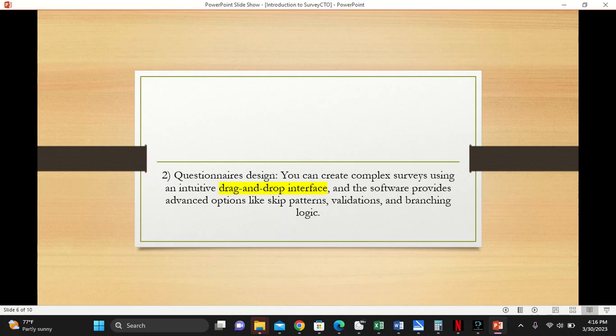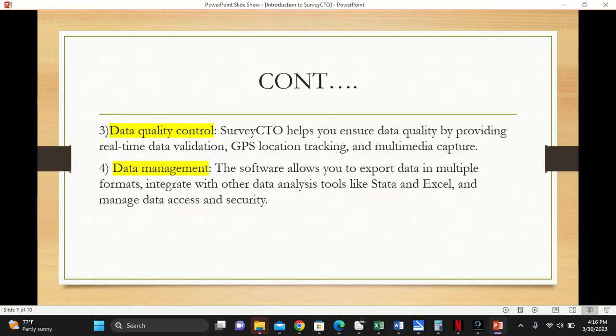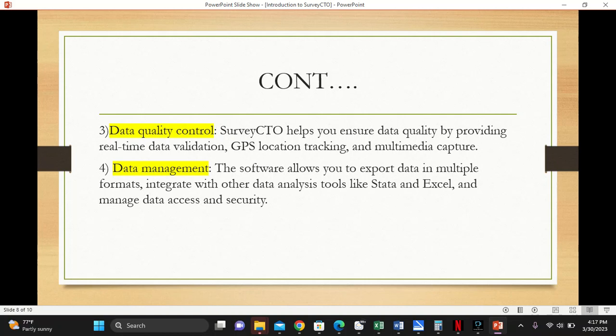The third feature is data quality control. SurveyCTO helps you ensure data quality by providing real-time data validation, GPS location tracking, and multimedia capture. You can capture video, audio, and pictures.